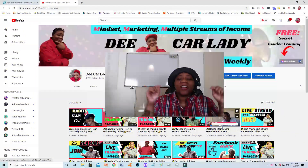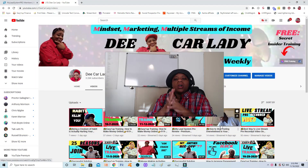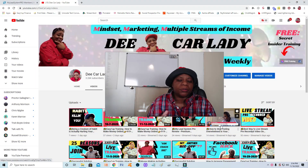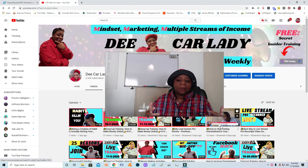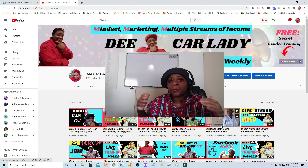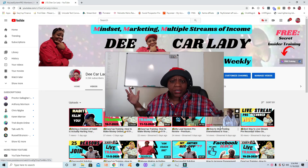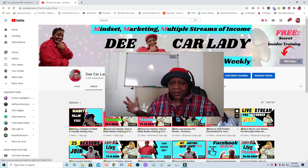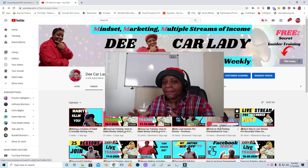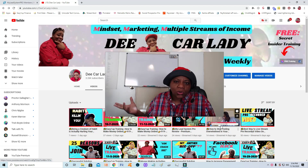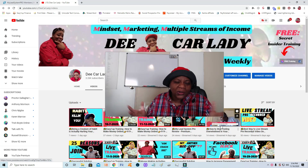Hey, what's going on! Today you're here because you want to know how to build your online business, and we're going to talk about My Lead System Pro here in 2021. We're getting ready for the new year and how you can actually use MLSP — short for My Lead System Pro.